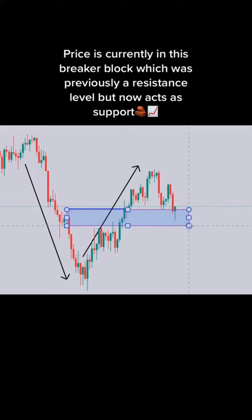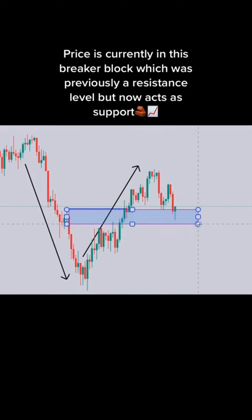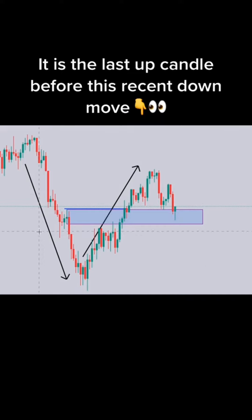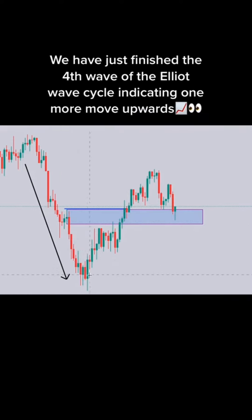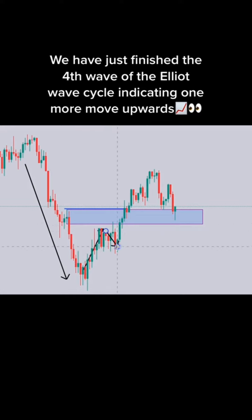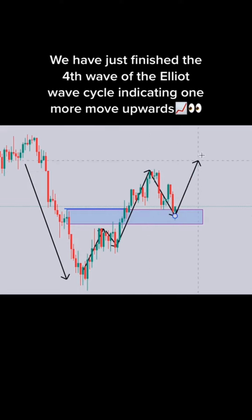3, 2, 1. Buy or sell? The correct answer is buy.